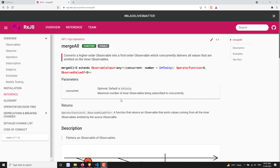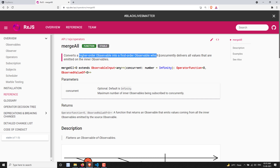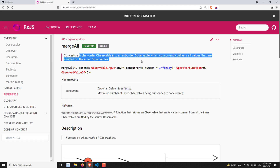Hi friends, this is Leela, welcome to my channel Leela WebDev. In this video we will learn about the mergeAll operator. The mergeAll operator, if you try to read the definition, converts a higher order observable into a first order observable which concurrently delivers all the values that are emitted in the inner observables.